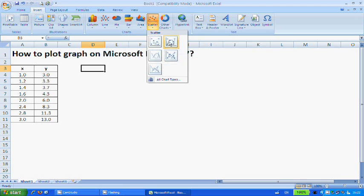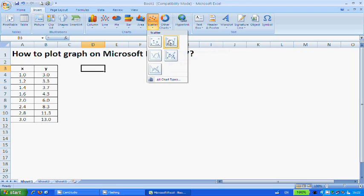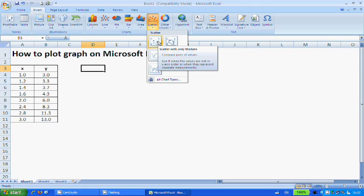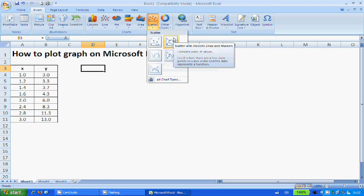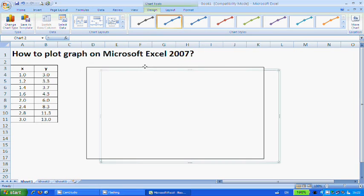Now there are different kinds of plots that you can go for. In this case, I want the different data points to be plotted and I also want the data points to be connected in a smooth line. If you want to know what each option is, just let your mouse hover over the option and the description will come forth. I'm going for the scatter with smooth lines and markers, so click on it.